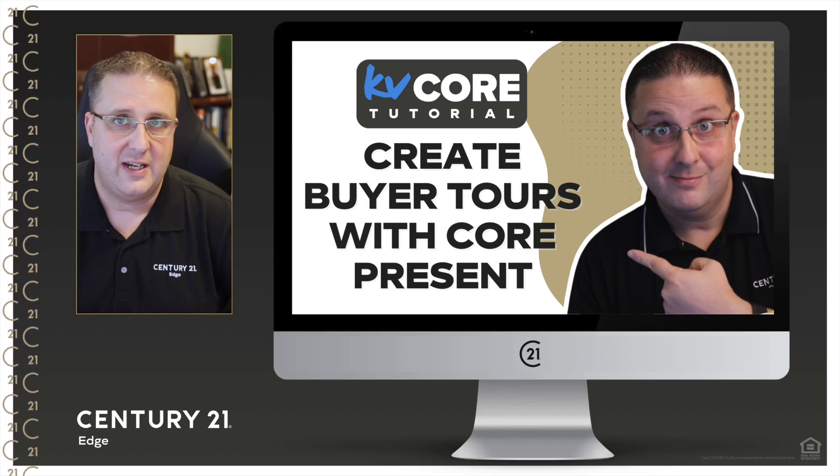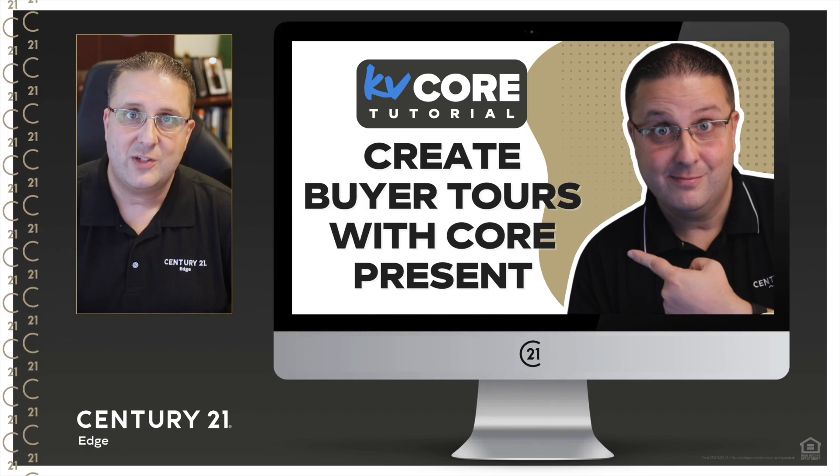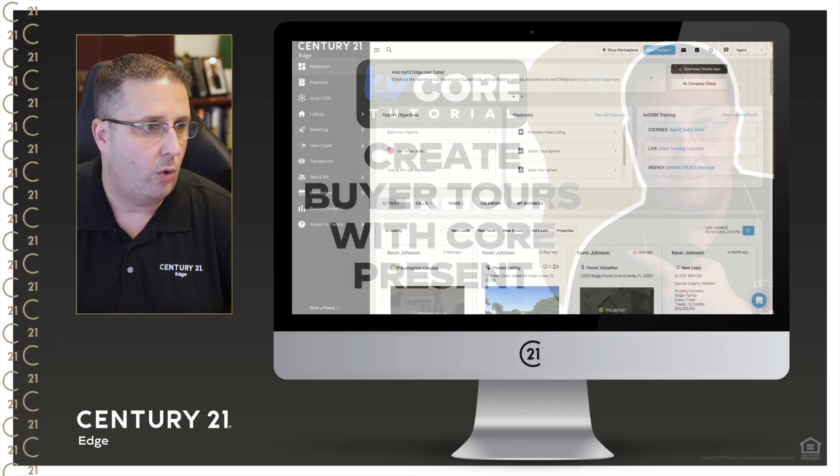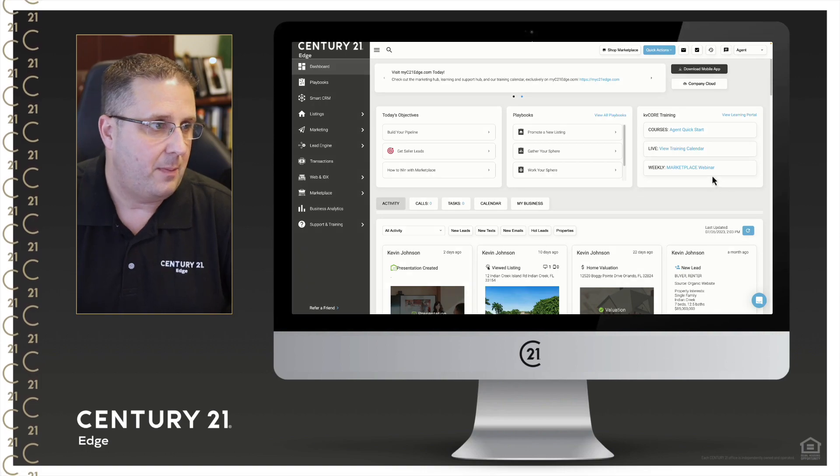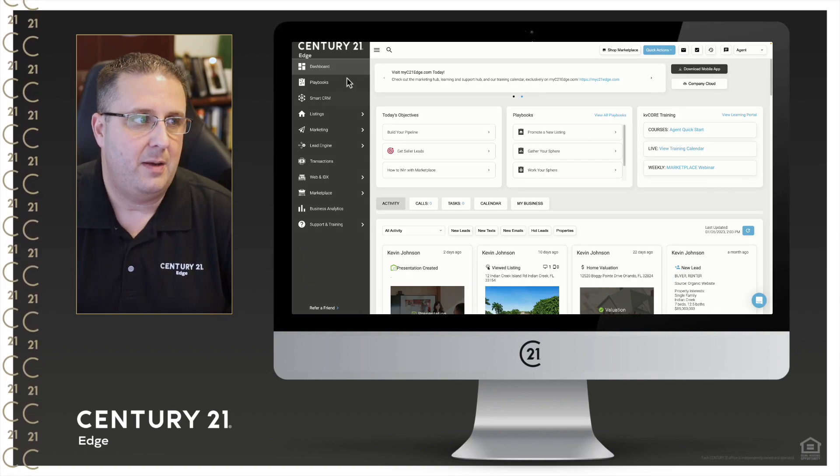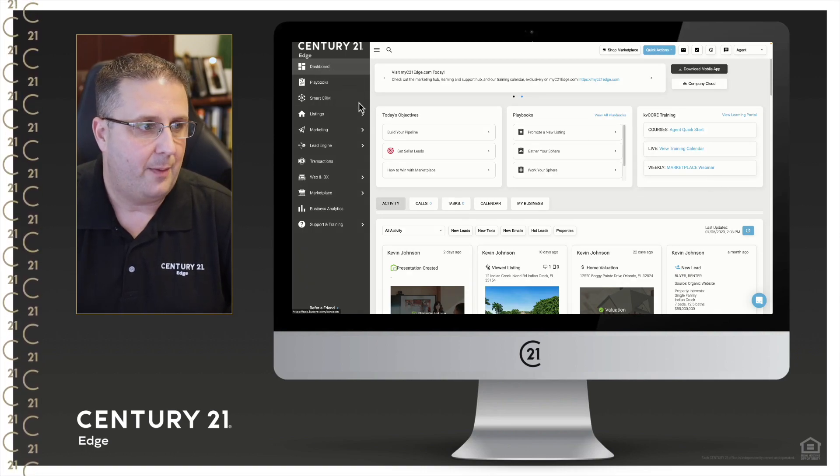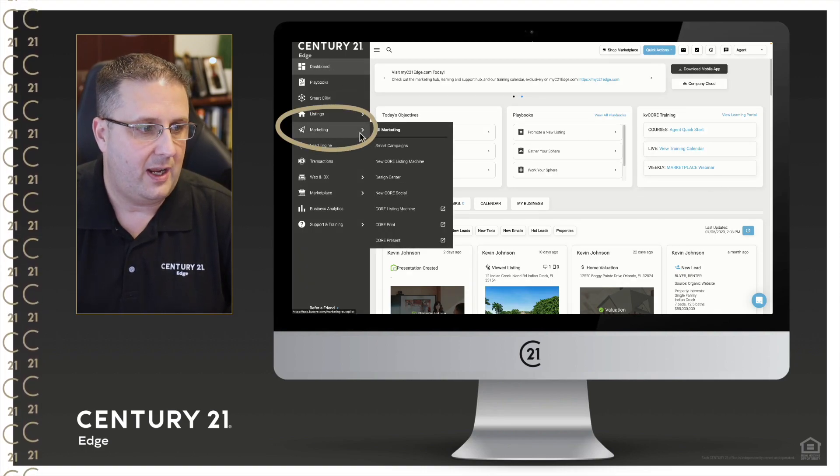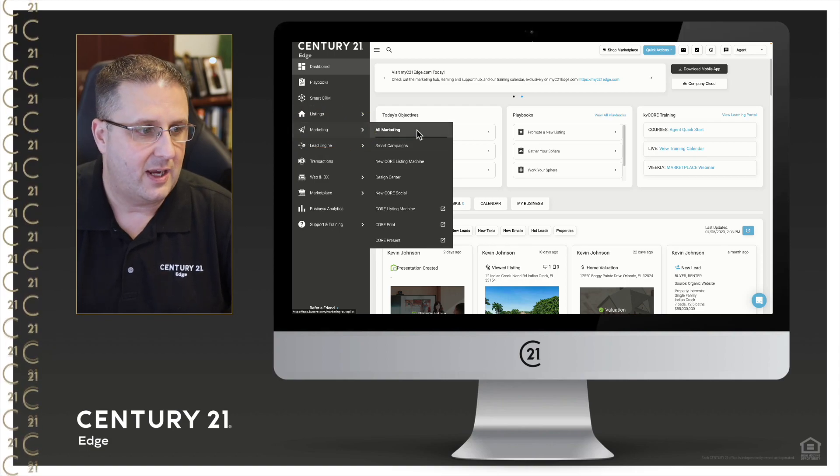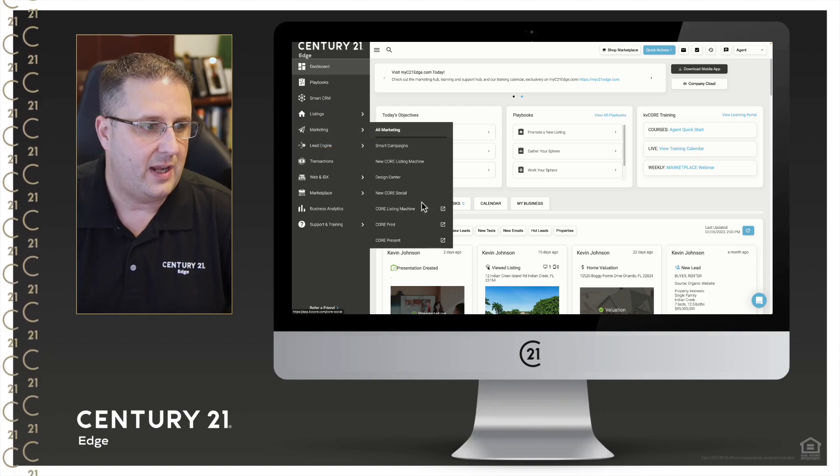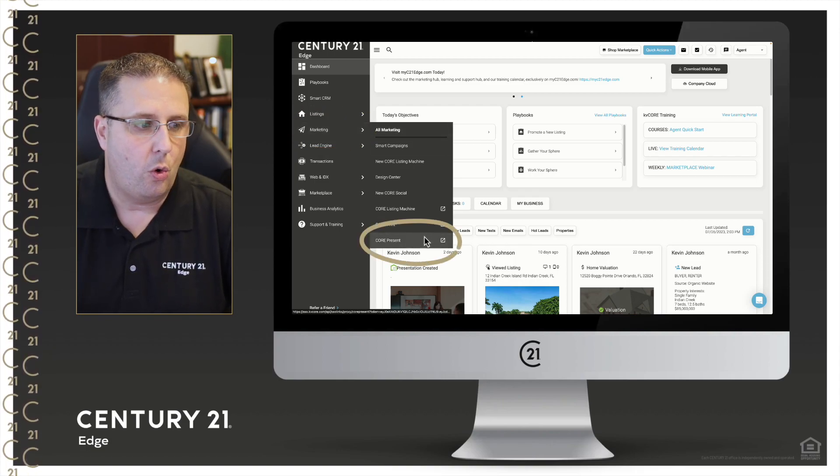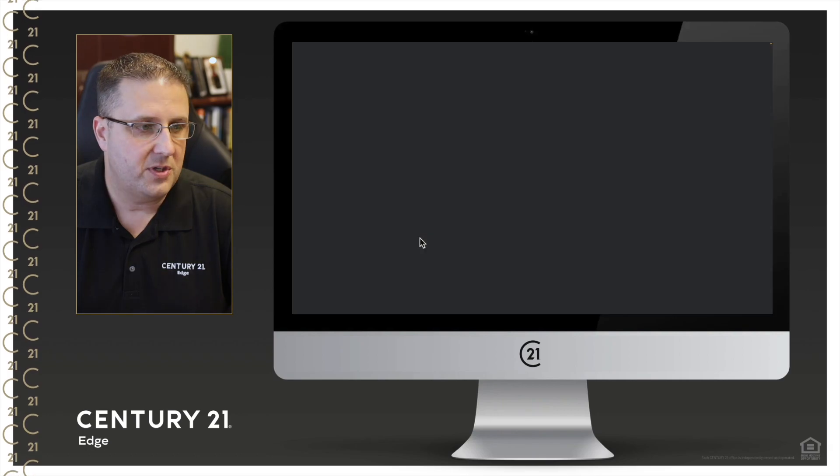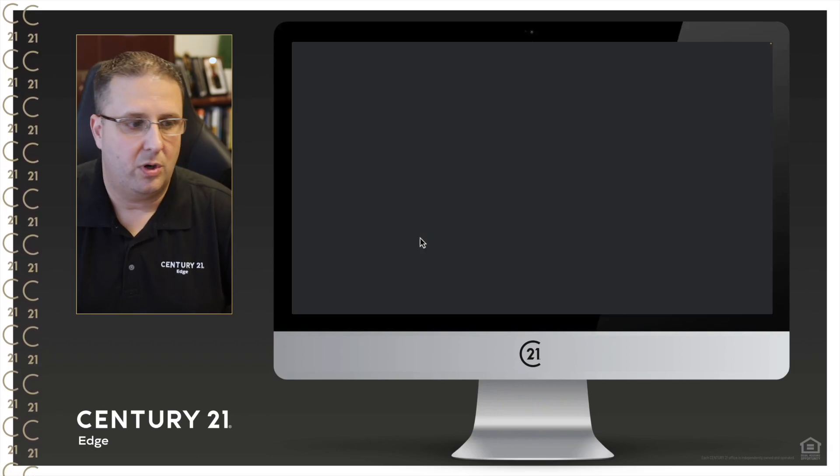So let's go ahead and hop on over into KV Core. Here in the main screen on the main menu we'll go to dashboard, and I'm going to go down to marketing and hover over marketing. It slides out, I'm going to go down to Core Present because Core Present is the option we're going to be choosing here.